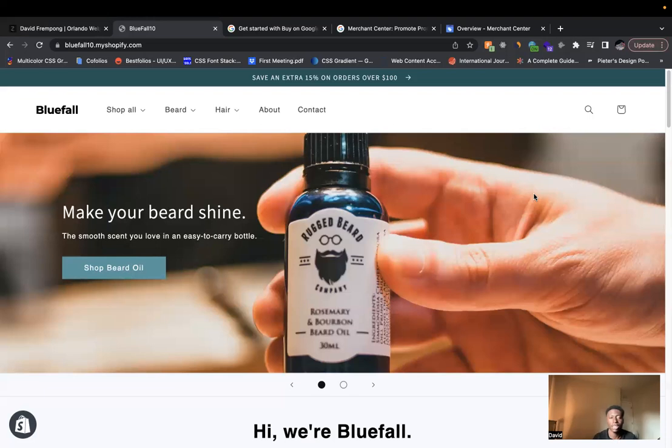Hi, my name is David, and in this video, we're going to break down a simple method that Shopify store owners can use to improve their brand presence.